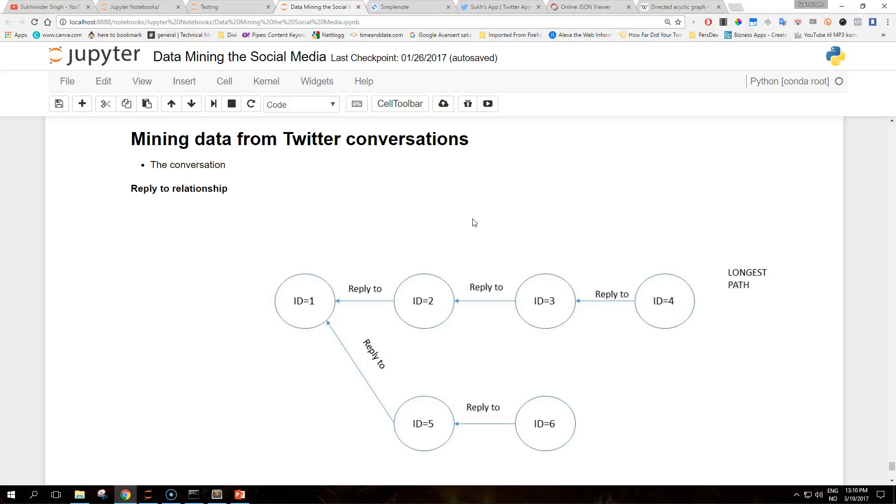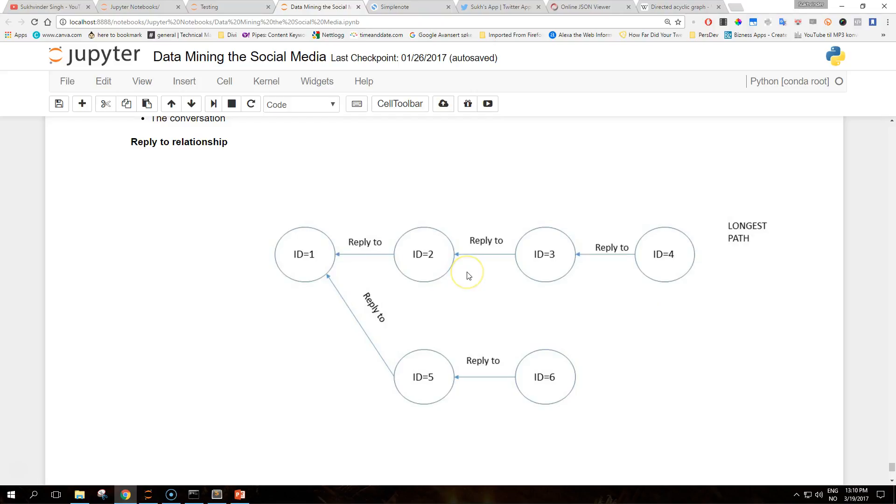This image shows the reply-to network. This shows a conversation represented on a network. Each node of the network is a tweet uniquely identified by its ID, and each edge represents a reply-to relationship. This type of relationship has an explicit direction as it can only go in one way, like a parent-child relationship.